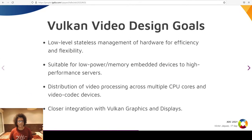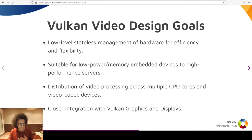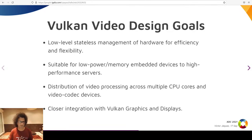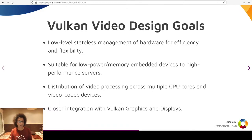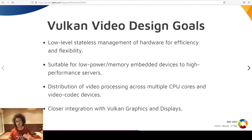The Vulkan Video TSG has the following design goals for the API. Programmers can allocate the exact hardware resources according to the properties of the stream to process. It can be used from embedded devices up to servers. It can scale up the number of simultaneous streams by just adding CPUs and video devices — GPUs, VPUs, whatever. It is tightly integrated with the rest of the Vulkan API, so it will be possible to do pre- or post-processing of video images in Vulkan graphics pipelines as textures.